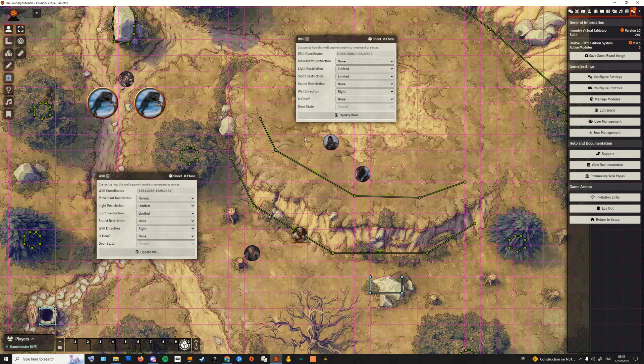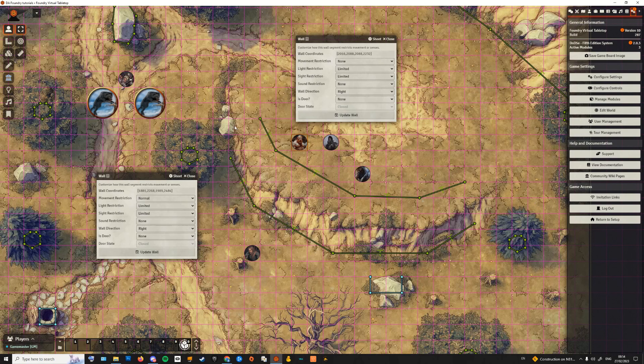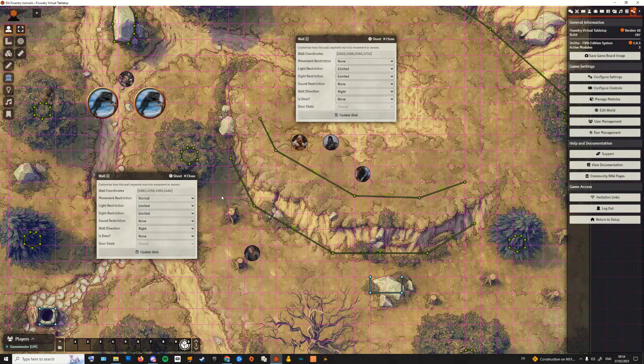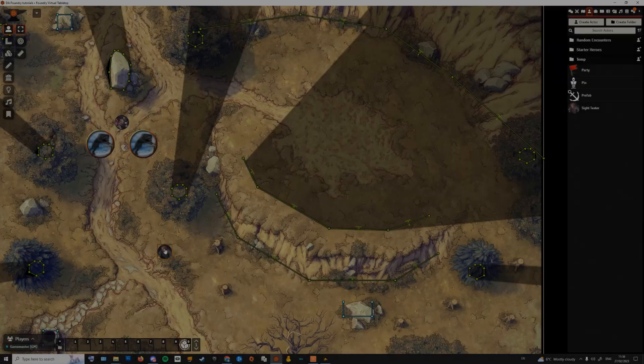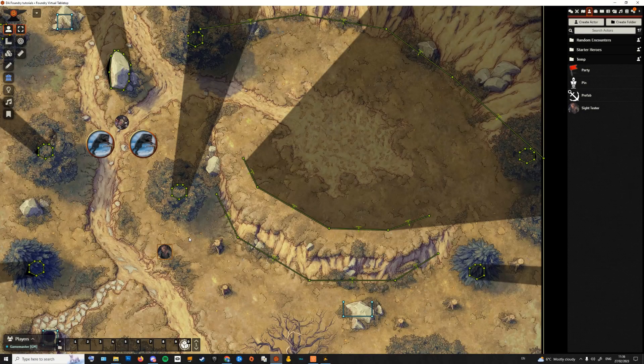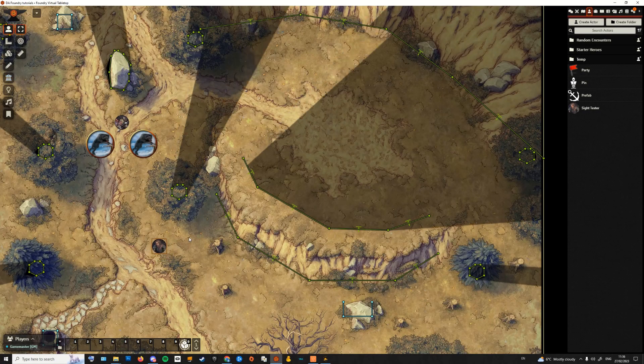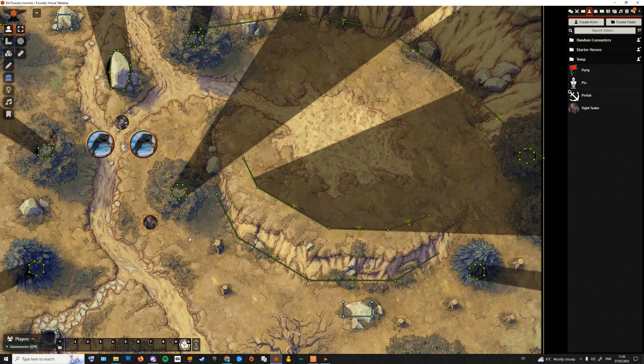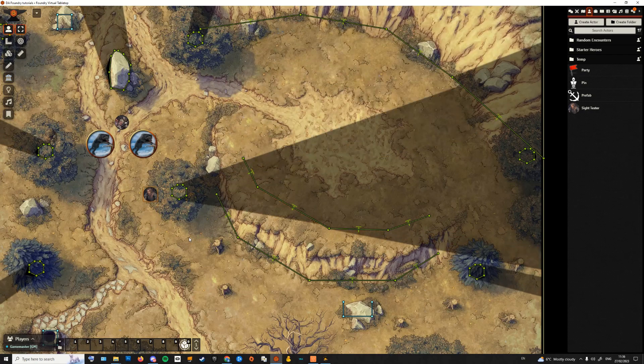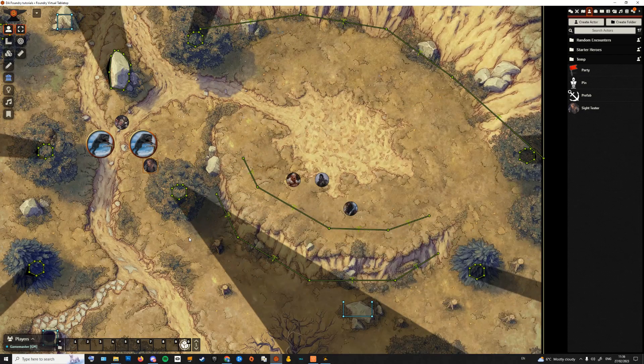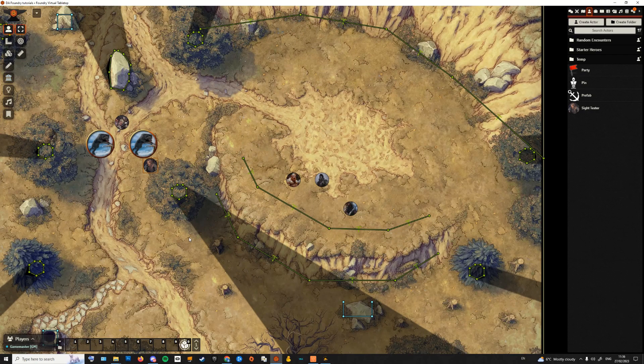In this example, the NPC tokens are not vision enabled to save resources, so their line of sight is never going to be blocked by walls. Also, the reason we are able to see the walls even if we have moved to the actors layer is because of another feature from DF Architect.